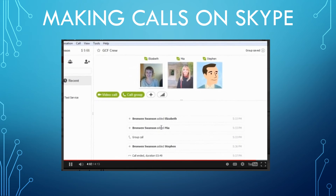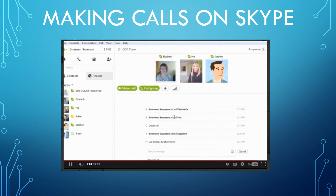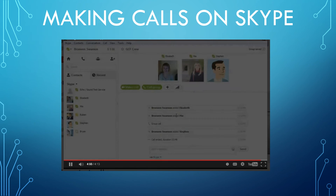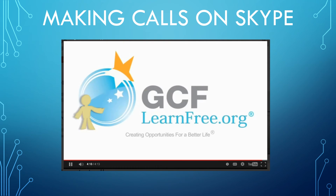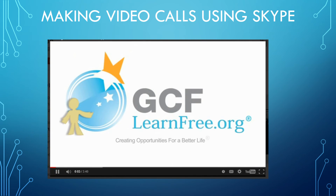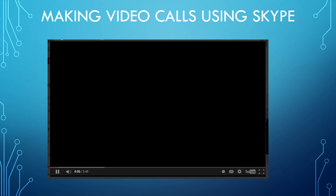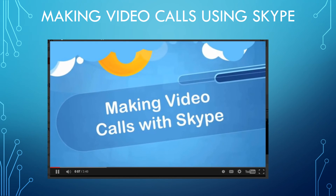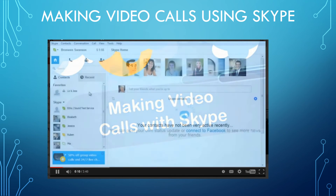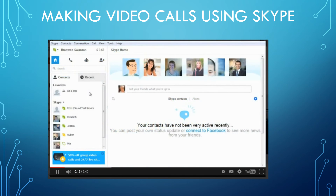Now you know how to call people for free on Skype, both one-on-one and in a group. Skype's video calling feature gives you the ability to talk to anyone you want face to face — all you need is a webcam. Many new computers even come with one built in.